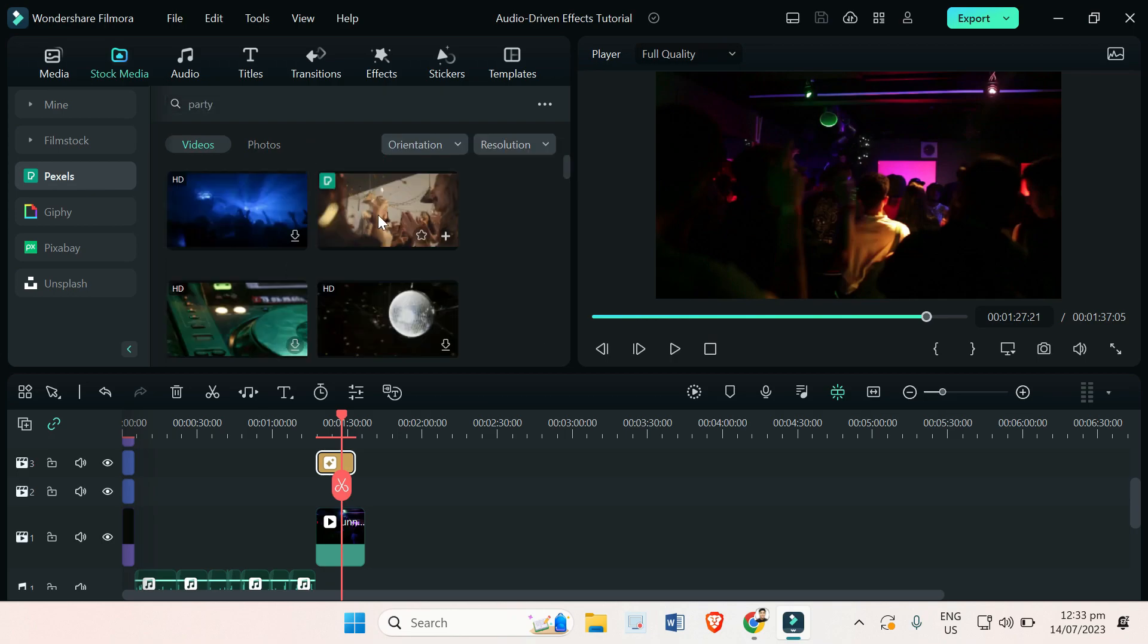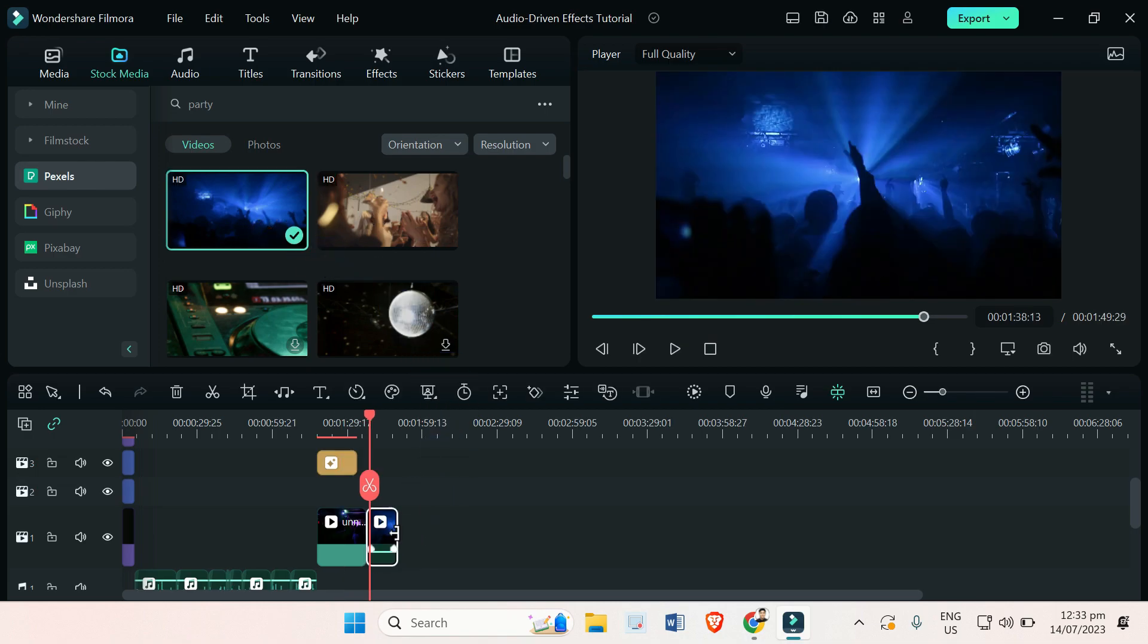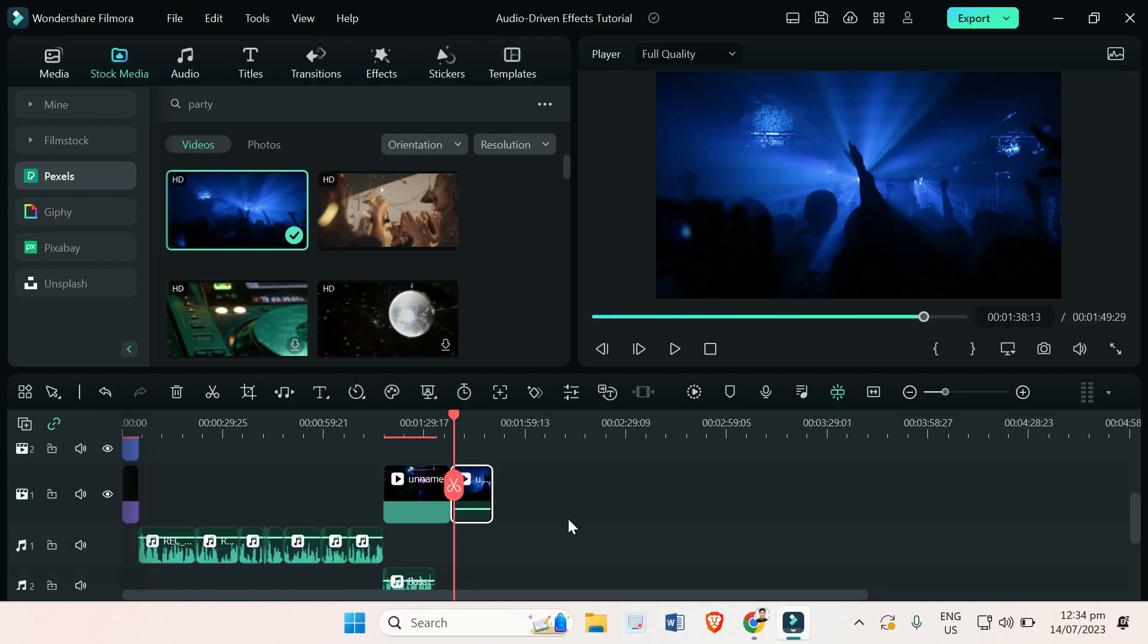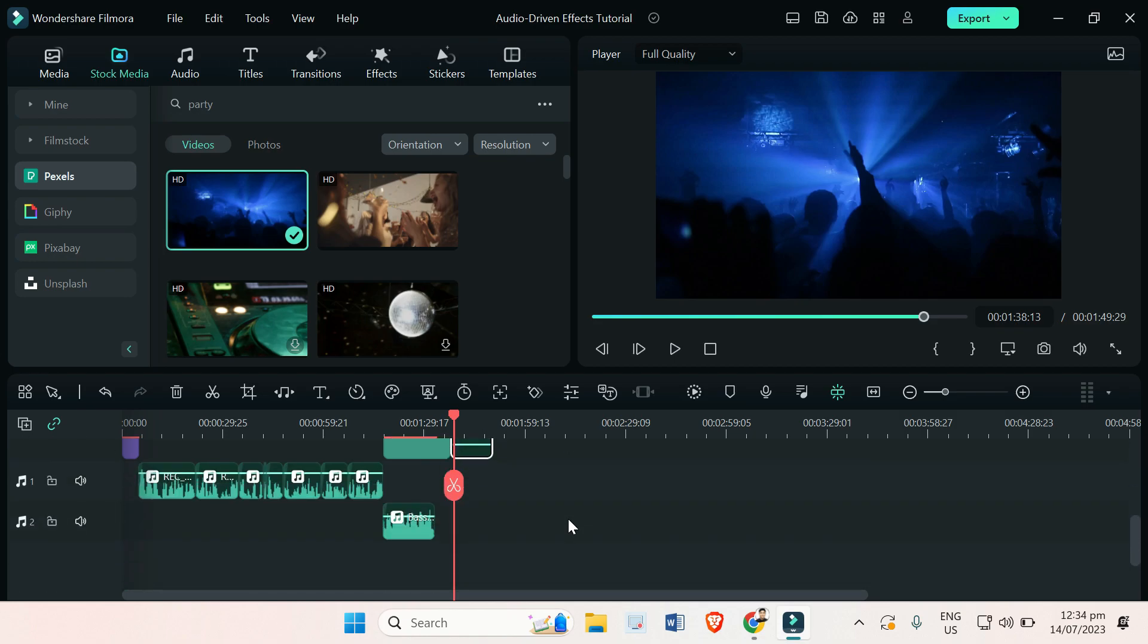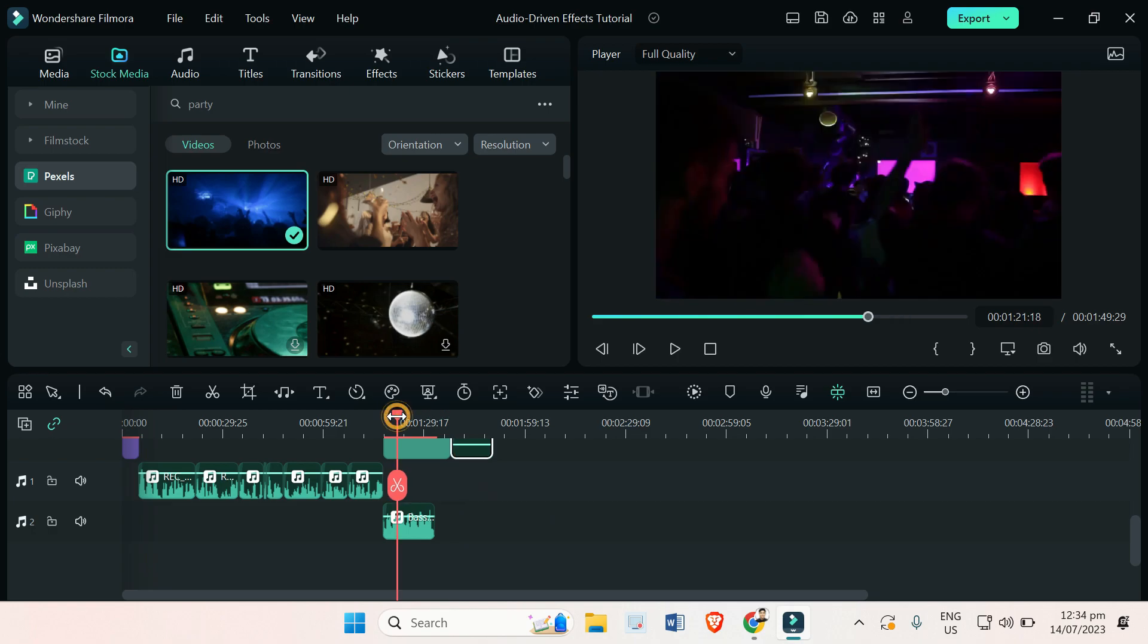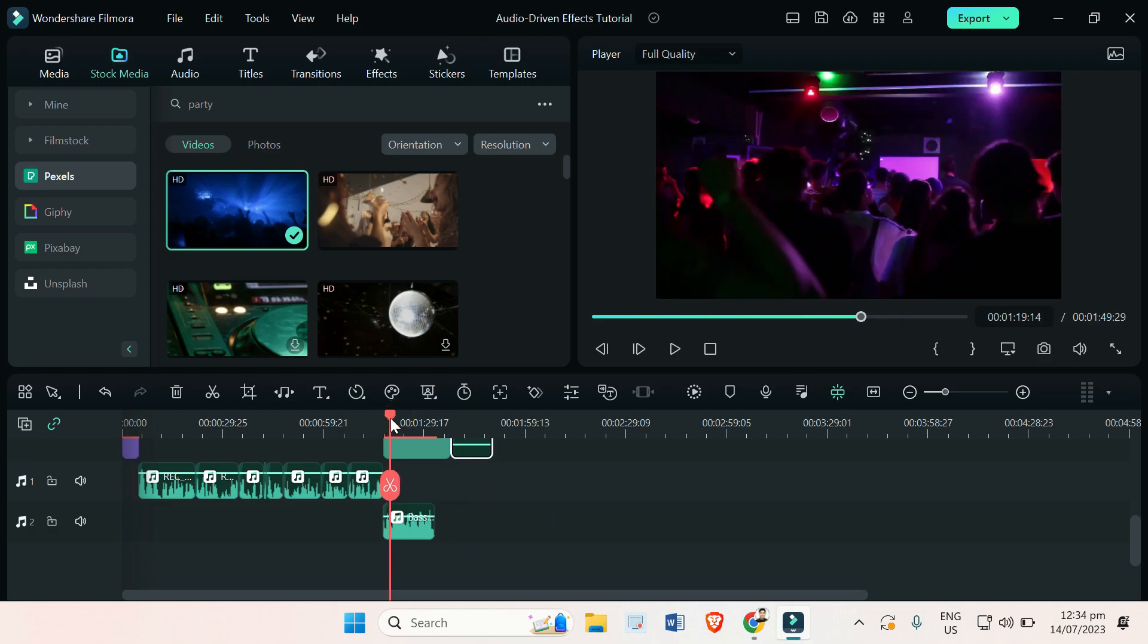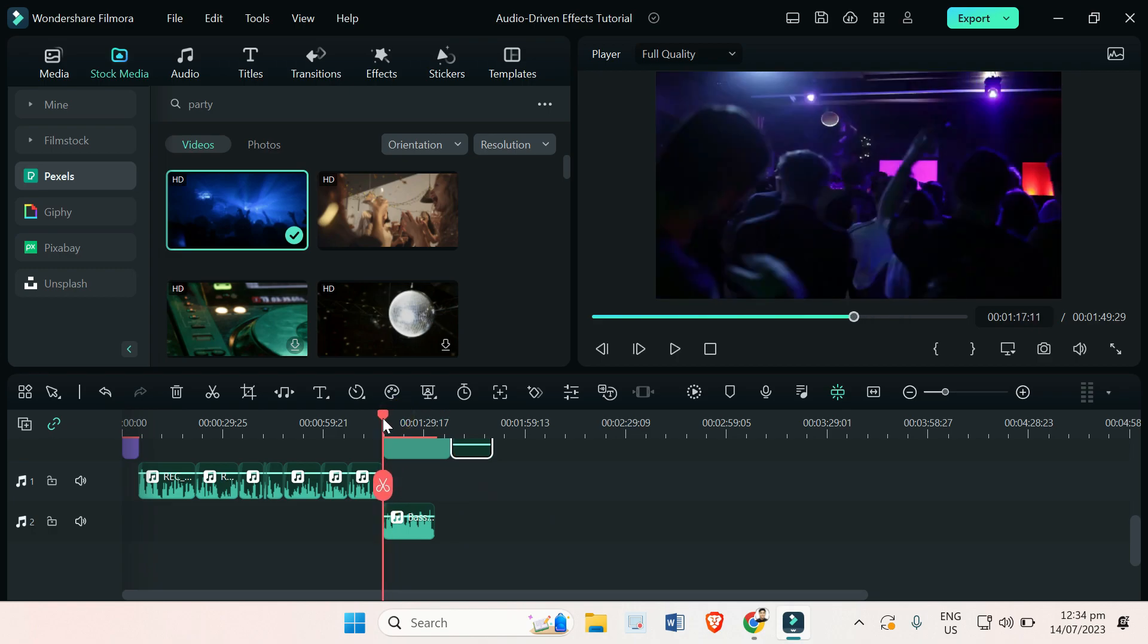For example, this party video right here. And of course, since these are audio driven effects, you will need to have an audio for your video or a separate audio that you will use as your background music, such as this one.